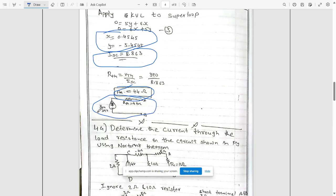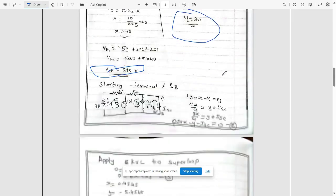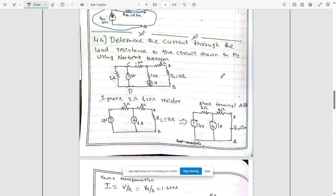The Thevenin equivalent circuit consists of the Thevenin voltage vth of 390 volts in series with the equivalent resistance rth of 44 ohms between terminals a and b. Next, question 4a: determine the current through the load resistance using Norton's theorem. In Norton's theorem the final equivalent circuit is a current source in parallel with a resistance, whereas Thevenin's equivalent is a voltage source in series with resistance.